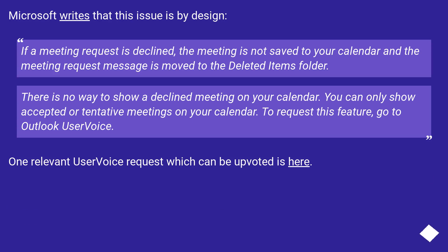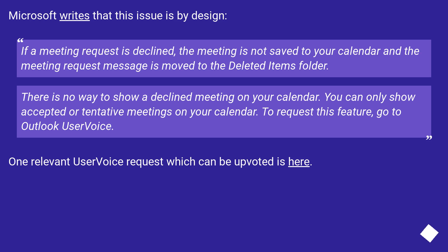Microsoft writes that this issue is by design. If a meeting request is declined, the meeting is not saved to your calendar and the meeting request message is moved to the Deleted Items folder. There is no way to show a declined meeting on your calendar — you can only show accepted or tentative meetings on your calendar. To request this feature, go to Outlook User Voice. One relevant User Voice request which can be upvoted is linked here.